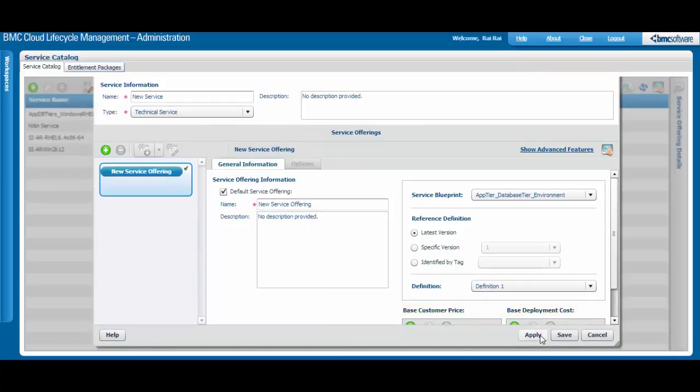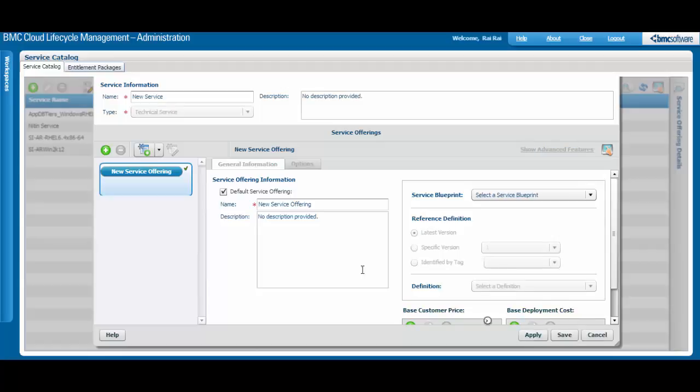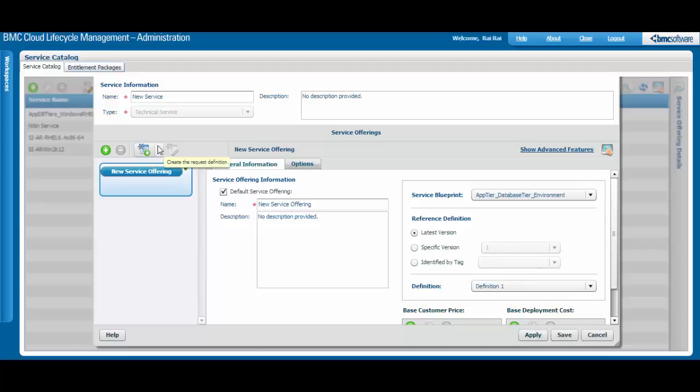After you click Apply, you can access this menu to create a request definition and optionally, a post-deploy action.